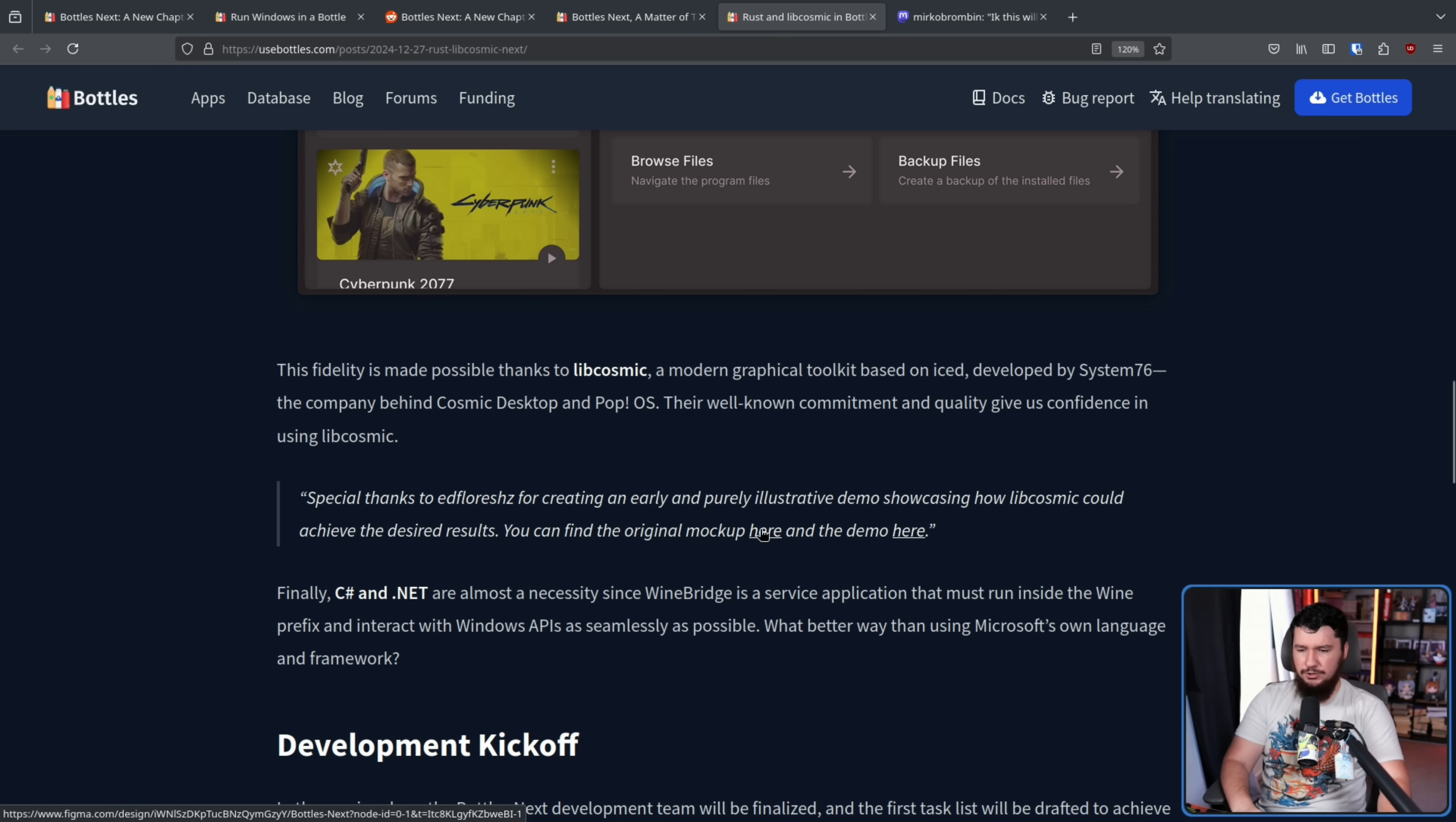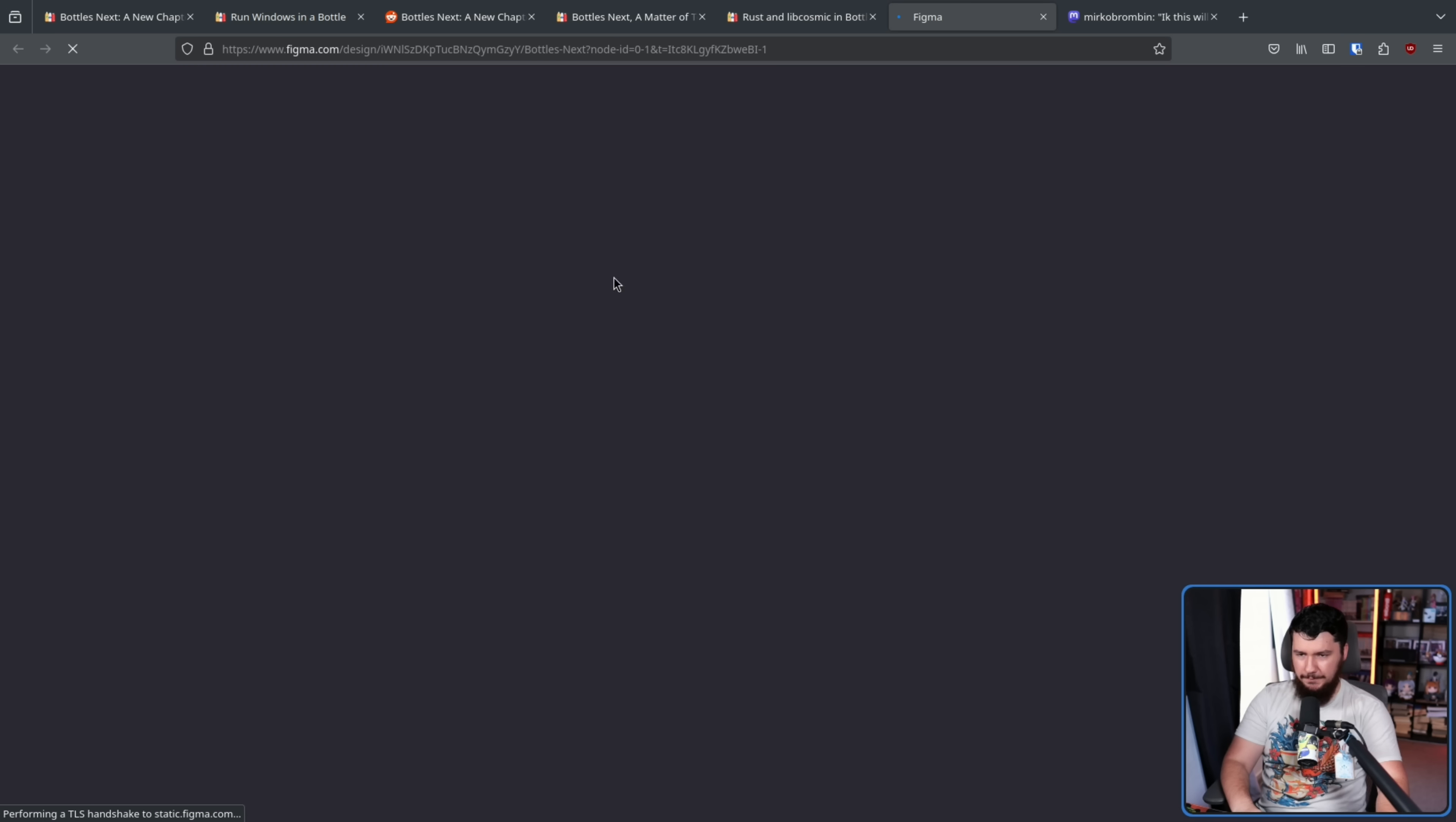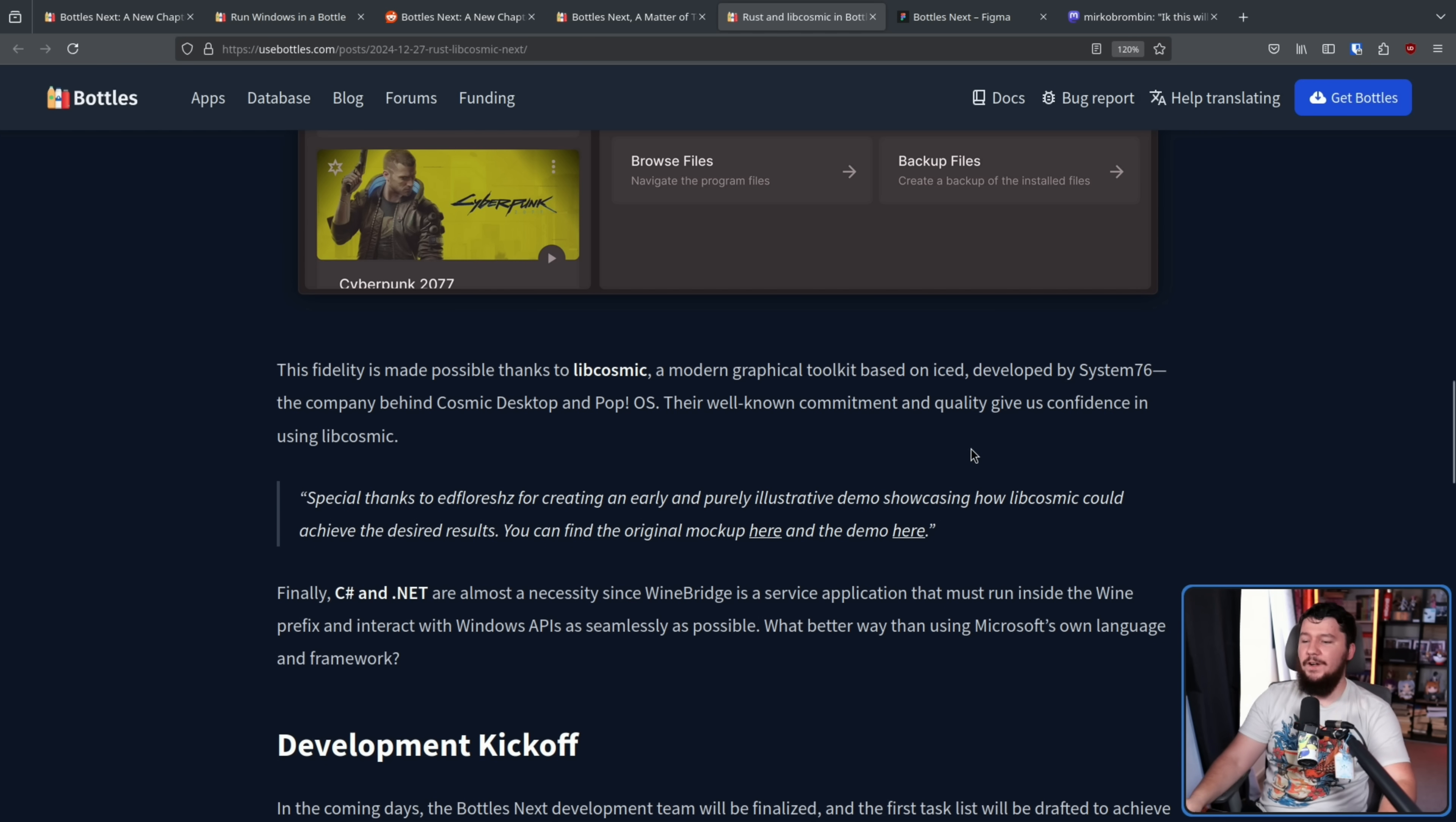Their well-known commitment and quality gave us confidence in using Libcosmic. Special thanks to Ed Flores, I don't know how to pronounce his username, this is Eduardo Flores, for creating an early and purely illustrative demo showcasing a Libcosmic could achieve the desired result. You can find the original mock-up here and a demo here. If you would like to go and mess around with the Figma, I will leave this linked in the description down below.